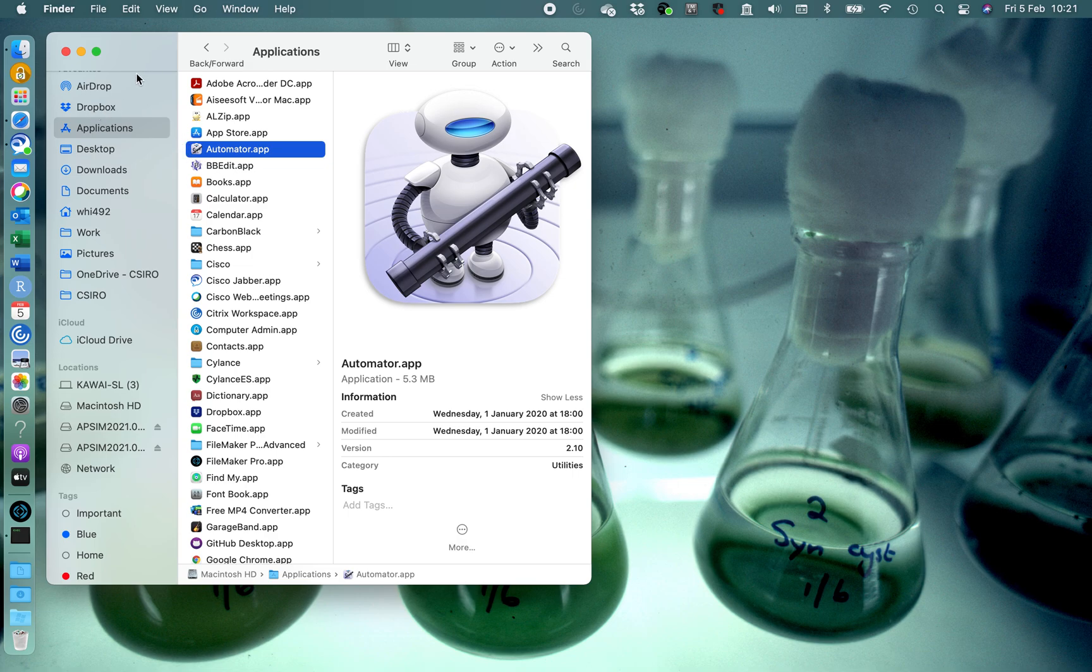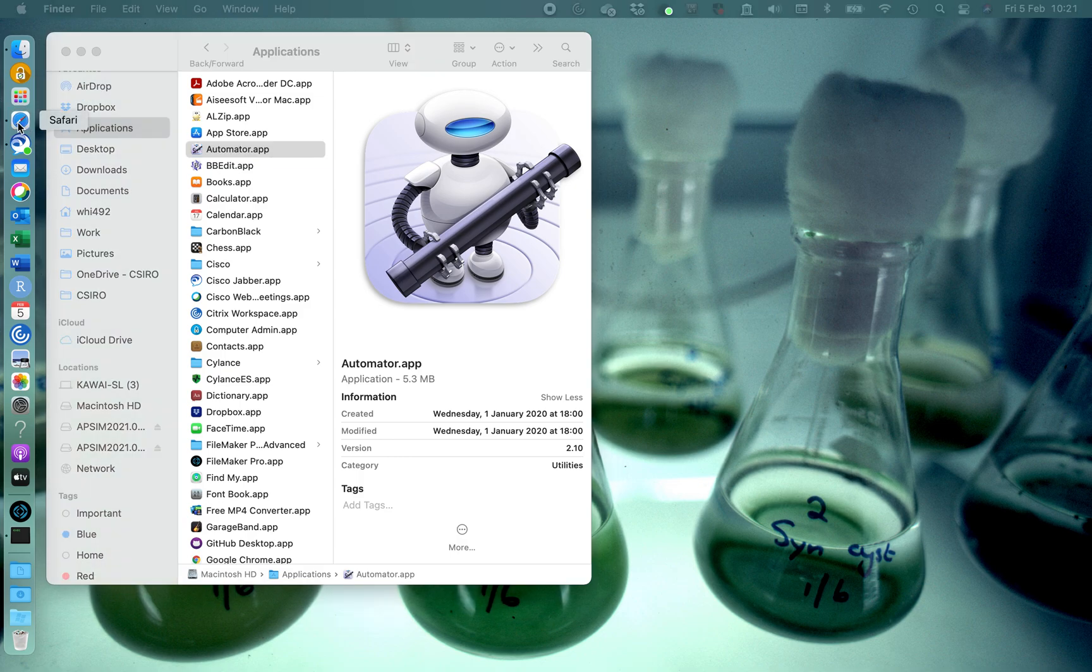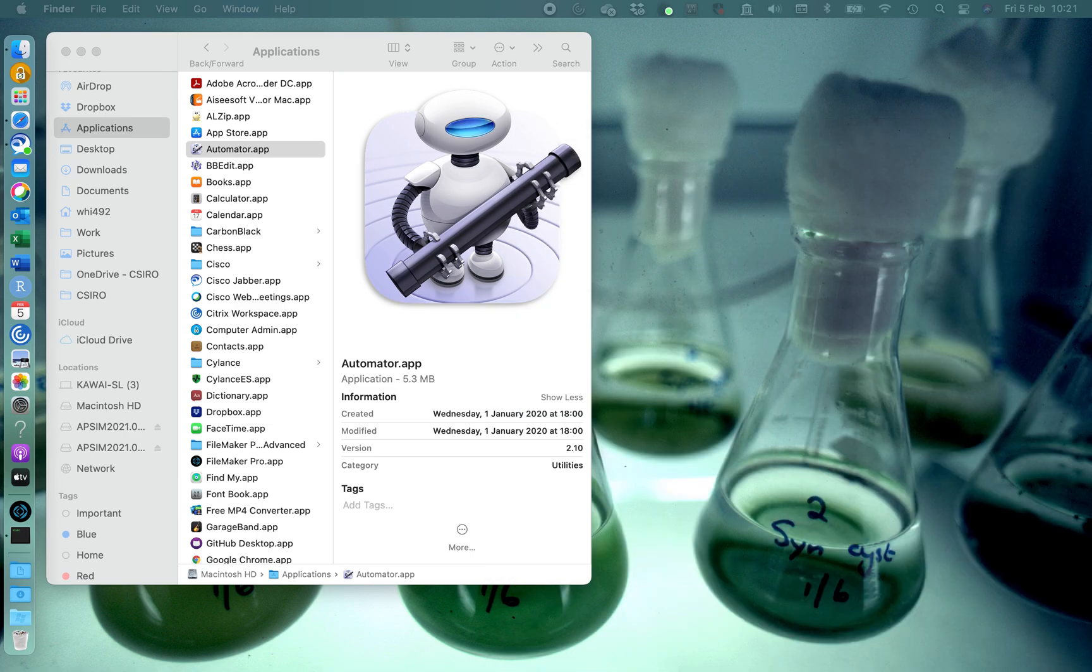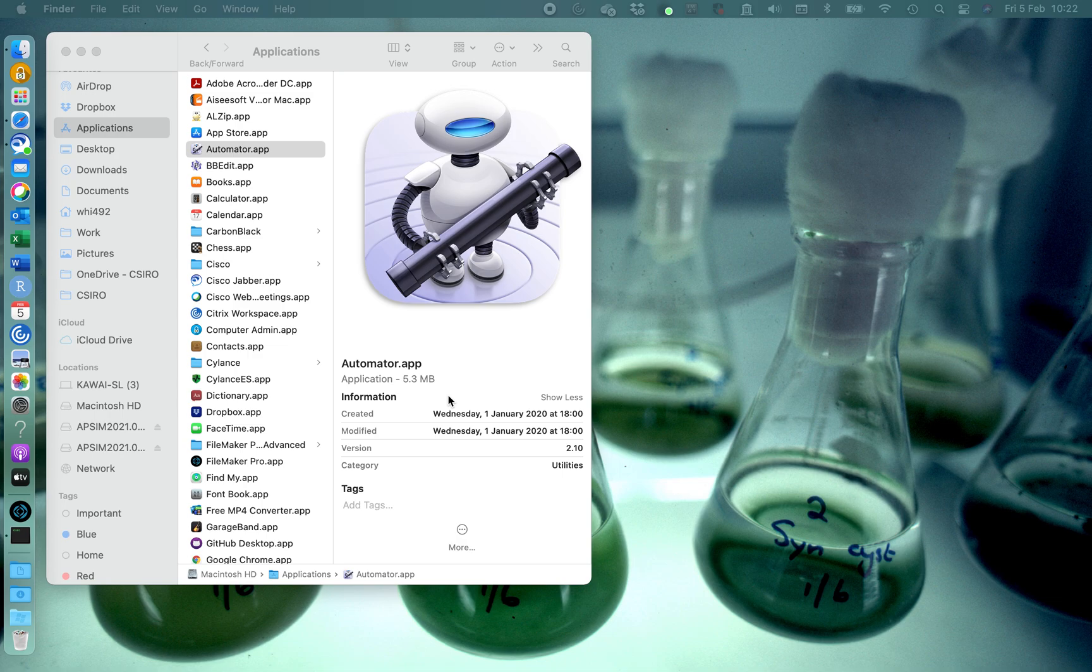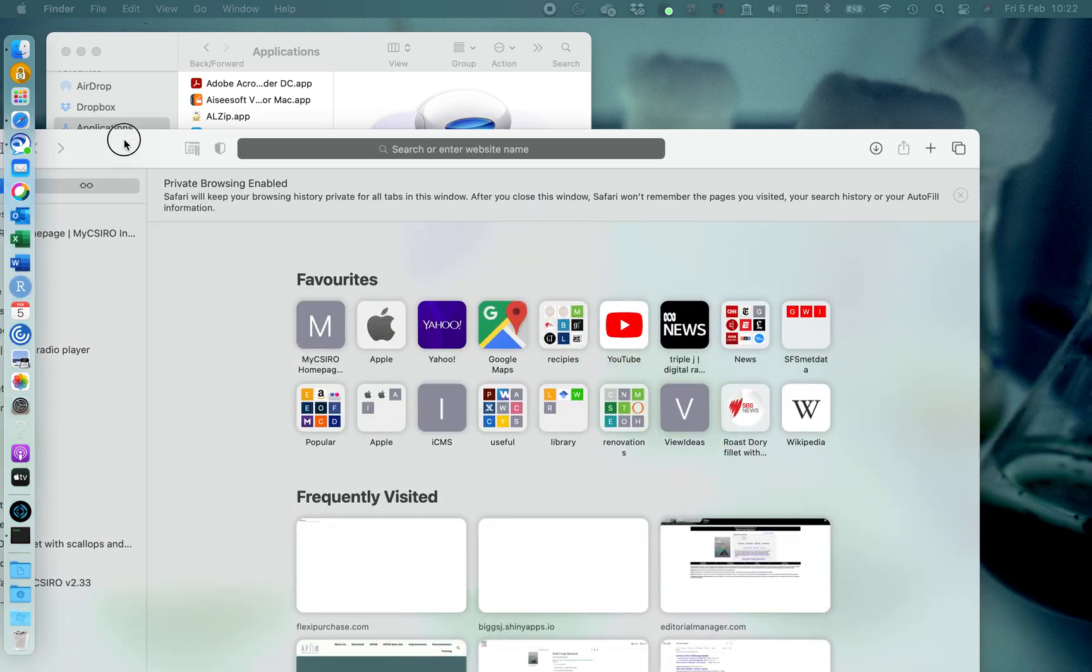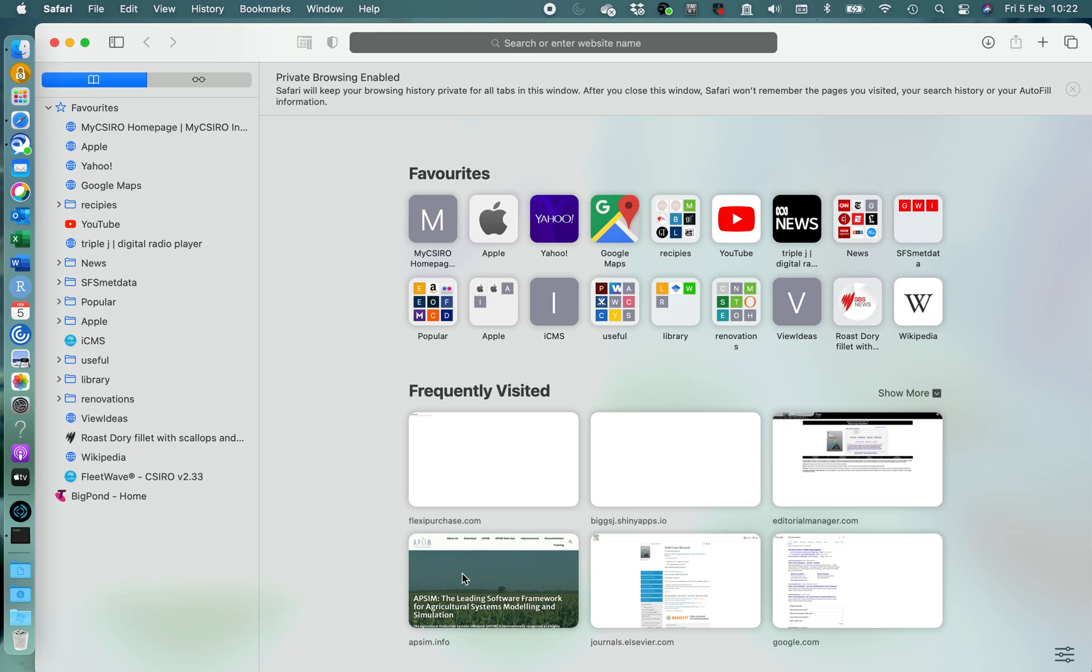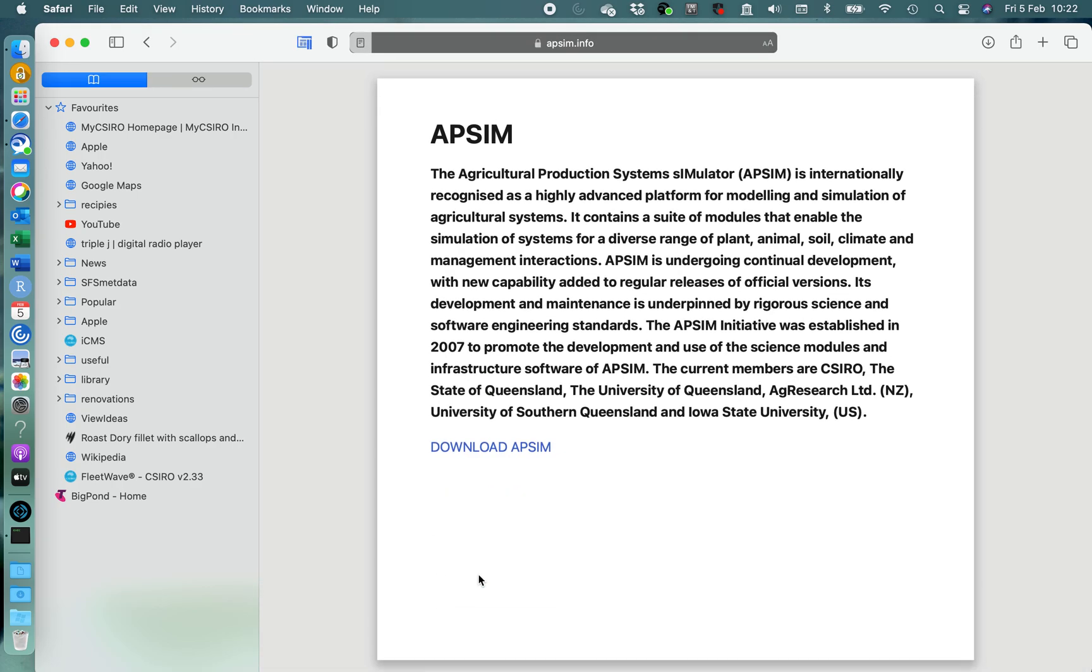Once you've done that, it's time to open Safari or any other browser that you may like to use, get a new window up and head off to the AppSim website which is AppSim.info. I have preloaded it here, so here we are, AppSim.info.